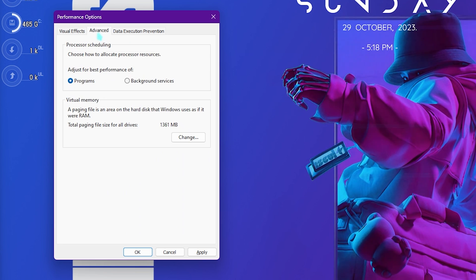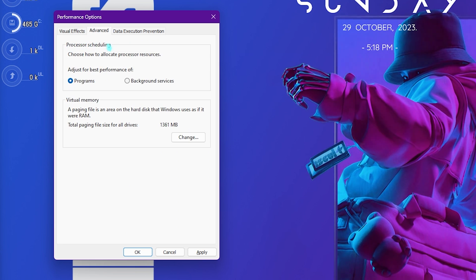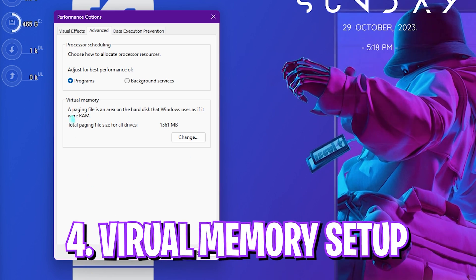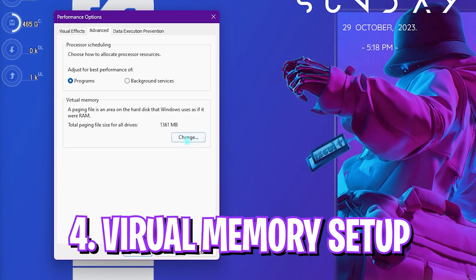I'd also recommend you guys to go to Advanced section and for processor scheduling select Programs over here.